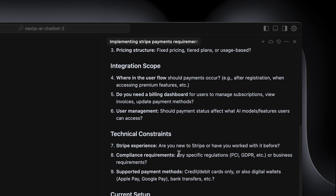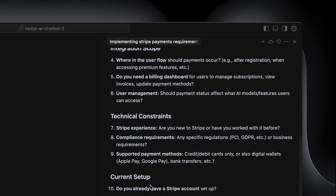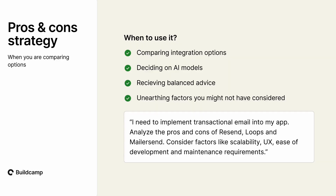It's talking about AI models because I'm building an AI app, so it's using my codebase as further context to ask these questions. Look at this one: 'Are you new to Stripe or have you worked on it before?' Do we need GDPR, for instance in Europe? And then from the setup: 'Do you already have a Stripe account set up?' So I can spend some time answering these questions, spit out a document, and keep that as basically our project implementation plan.